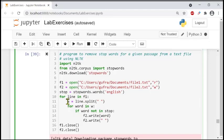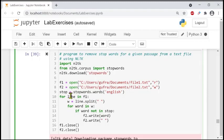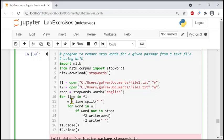Then we write w equal to line.split(). This splits the current line into individual words, breaking the line into small parts word by word using a single space as the delimiter. So every line is divided into different parts.